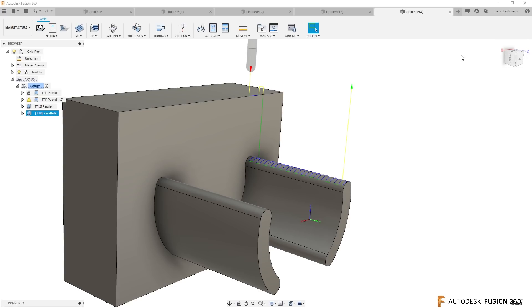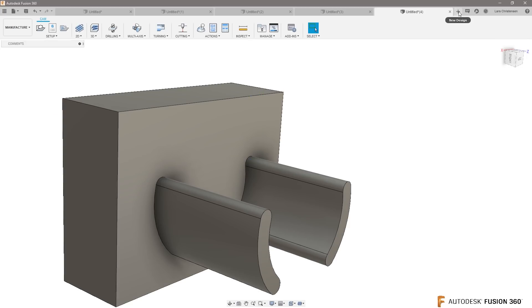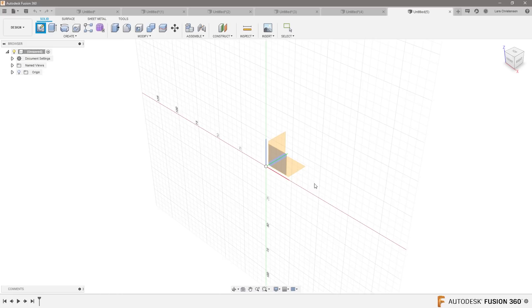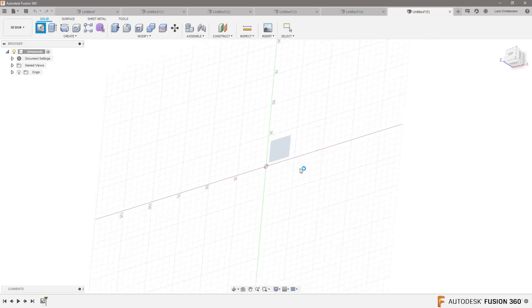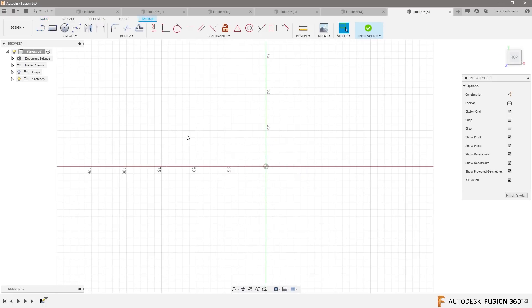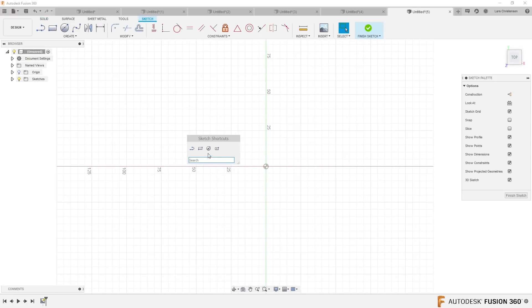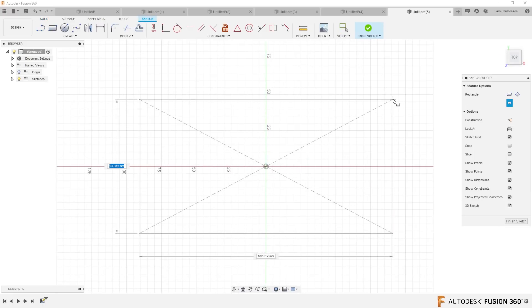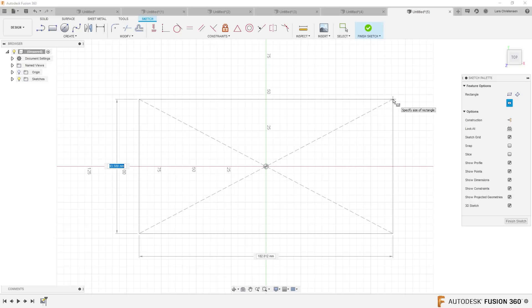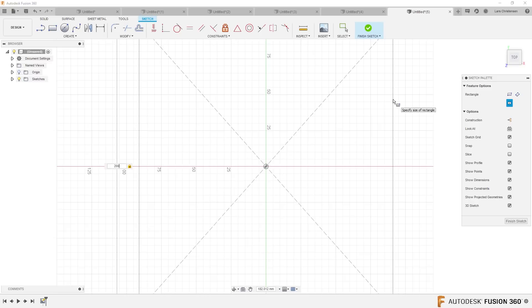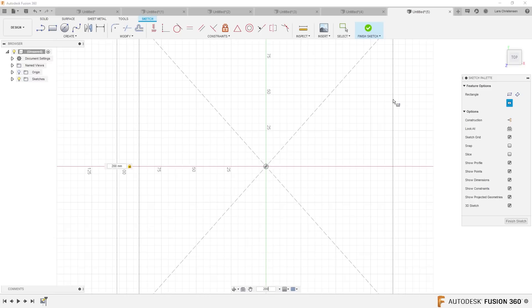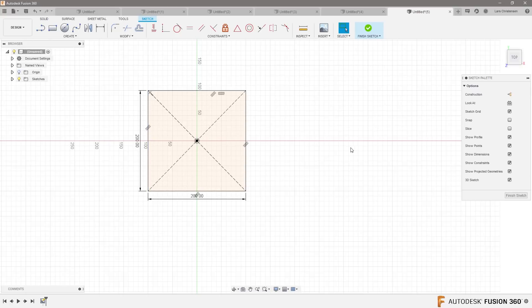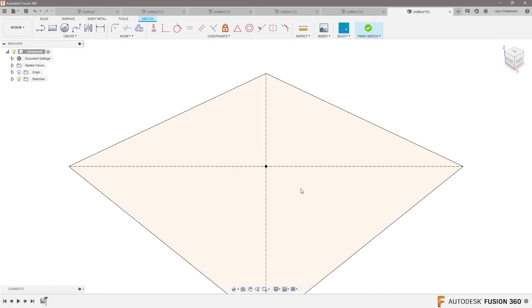But I'm gonna show you a couple different ways just because this is the last one. I would probably, if it was me John, I would actually probably start out by drawing a center rectangle, something like this, and let's make it 200 by 200.